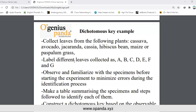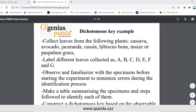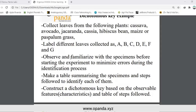Associate the letters with plants: cassava A, avocado B, jacaranda C, cassia D, hibiscus E, bean F, maize or paspalum grass G. Observe and familiarize yourself with the specimens before starting the experiment to minimize errors during the identification process.